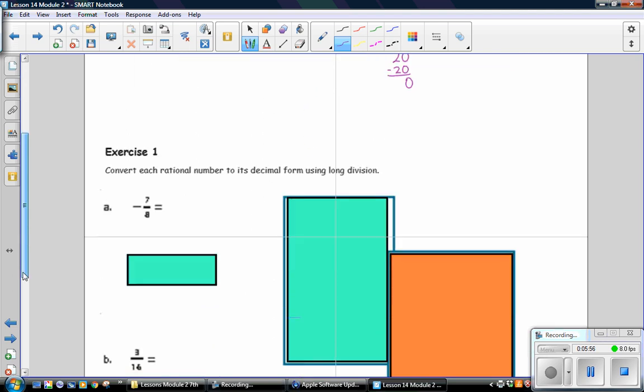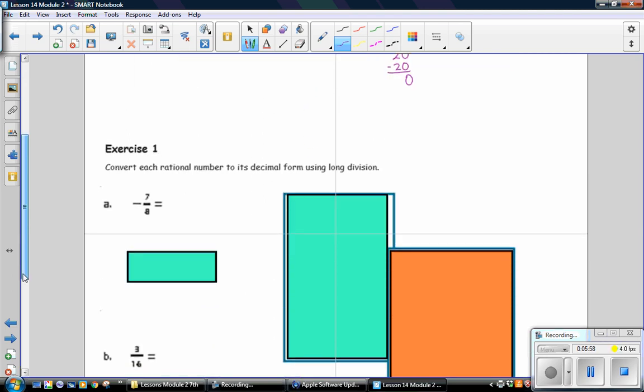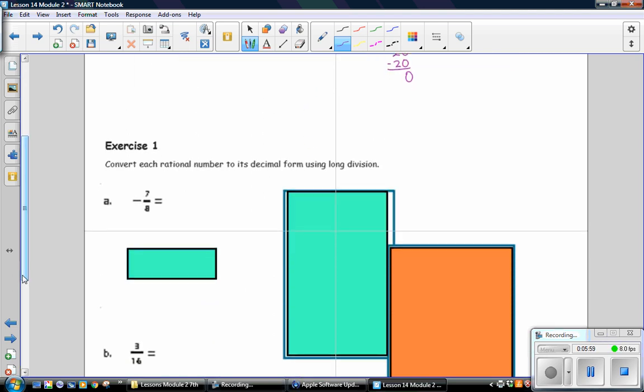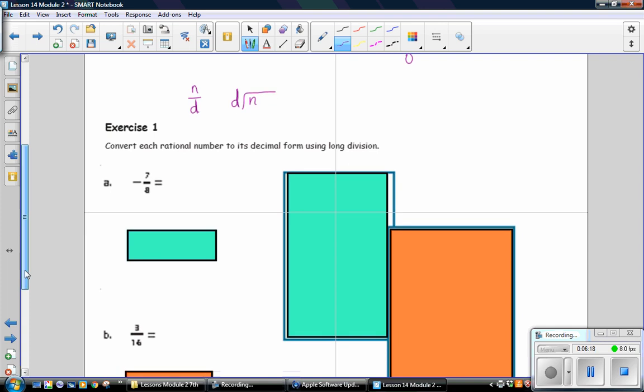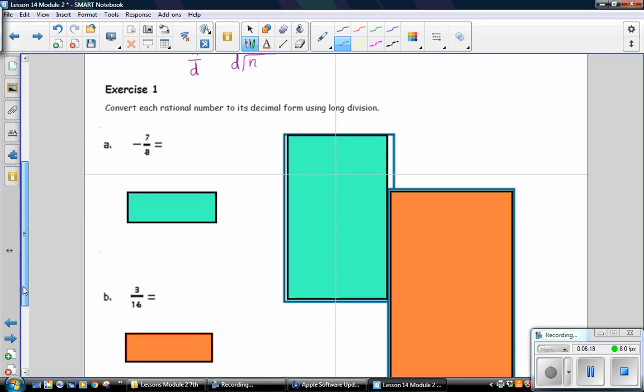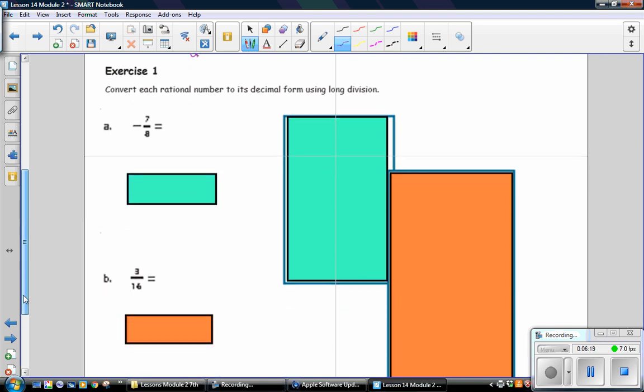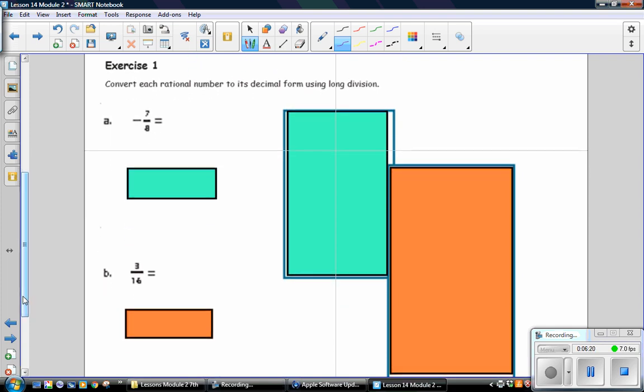Exercise 1: Convert each rational number to its decimal form using long division. Remember that you have a numerator and a denominator. The numerator goes inside the division house and the denominator goes outside. One of the ways that I remember that is that the D is a tall letter and it will not fit inside the division house. Go ahead and pause the video and complete these exercises and then check your answer.